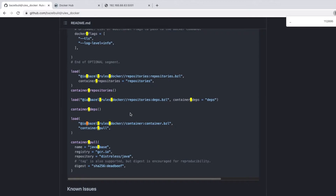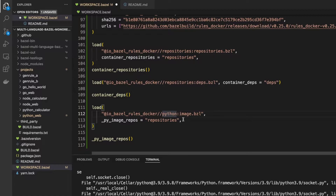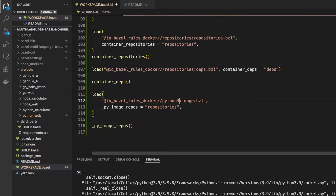Loading container repos and container deps is just going to download all of the dependencies that rules_docker needs and get everything set up. Once we have that, the only other thing we need in our workspace file is to be able to download a base image. We can do that by looking for py_image_repos — this is what we're looking for. It's going to bring in all the stuff we need to use py_image. We need to use a Python 3 image, so we just need to add a 3 here, and that's available. This gives us Python 3 capabilities, and that's us finished with our workspace file.